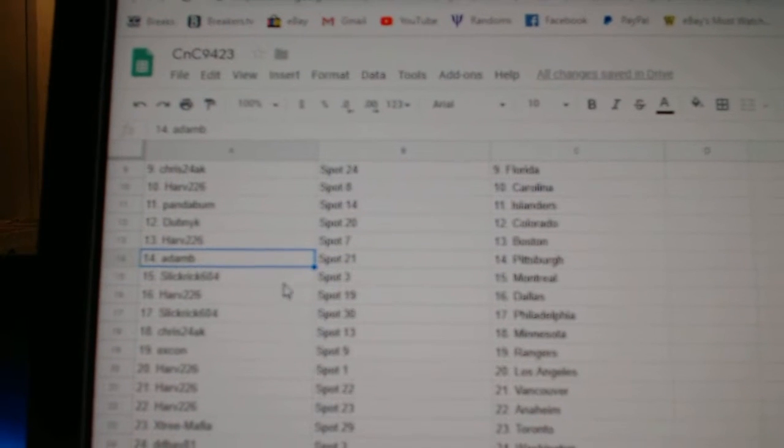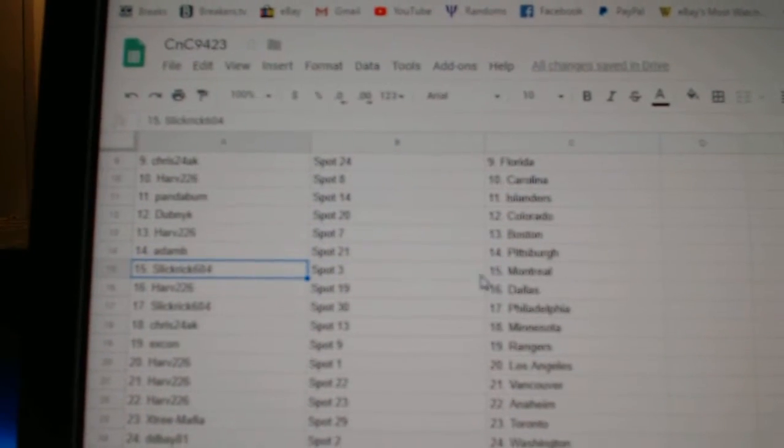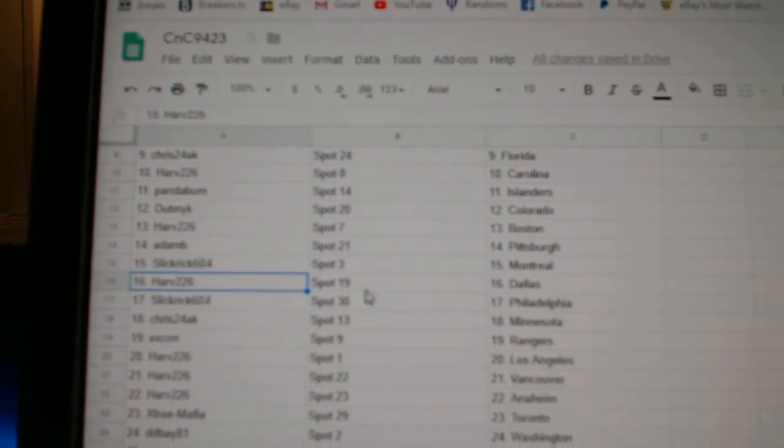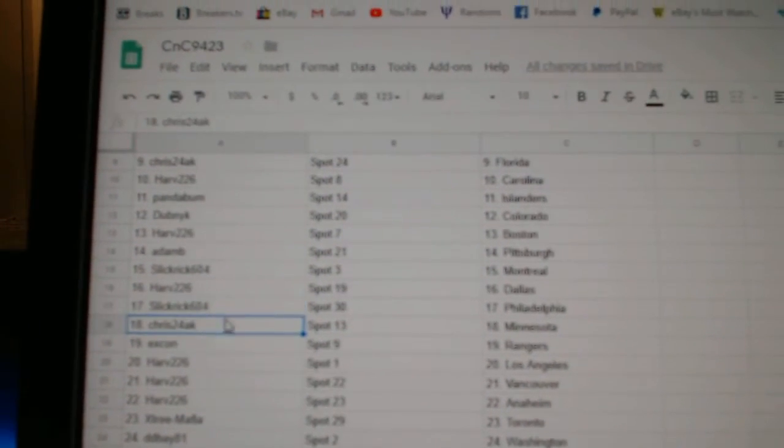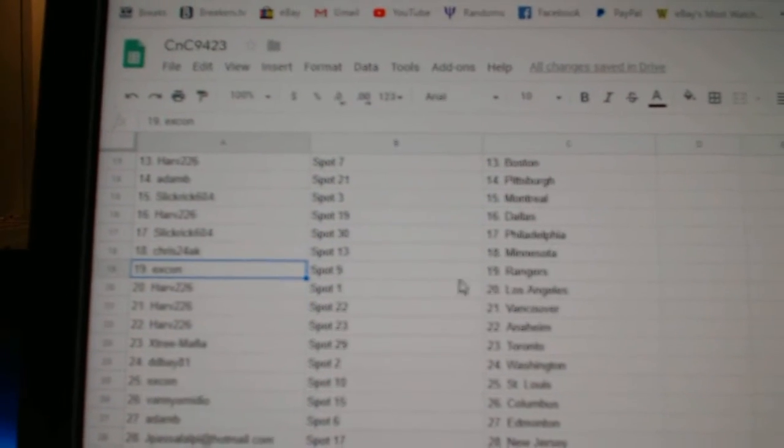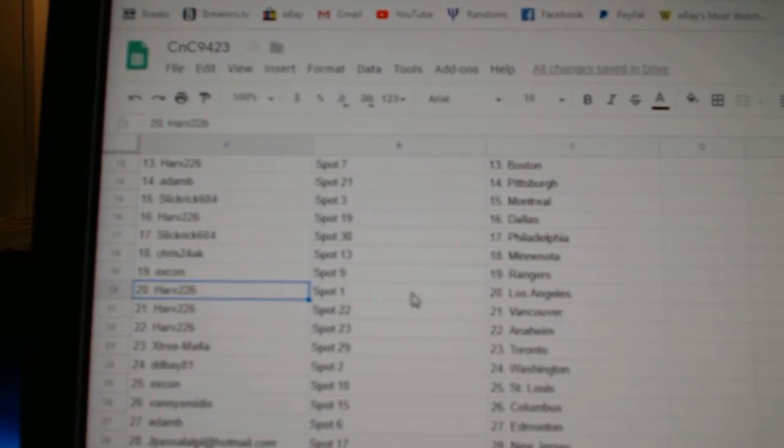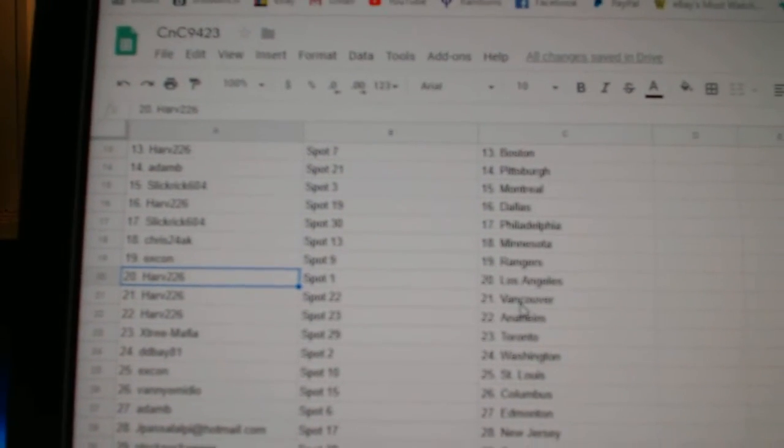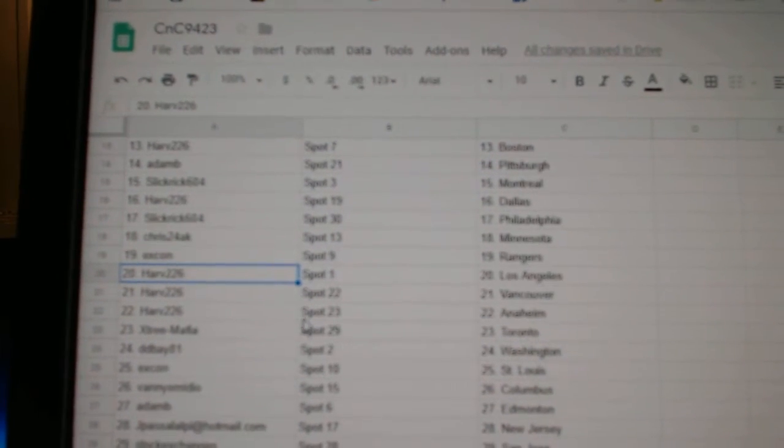Adams got Pittsburgh. Slick Rick, Montreal. Harv, Dallas. Slick Rick, Philly. Chris has Minnesota. X-Con Rangers.